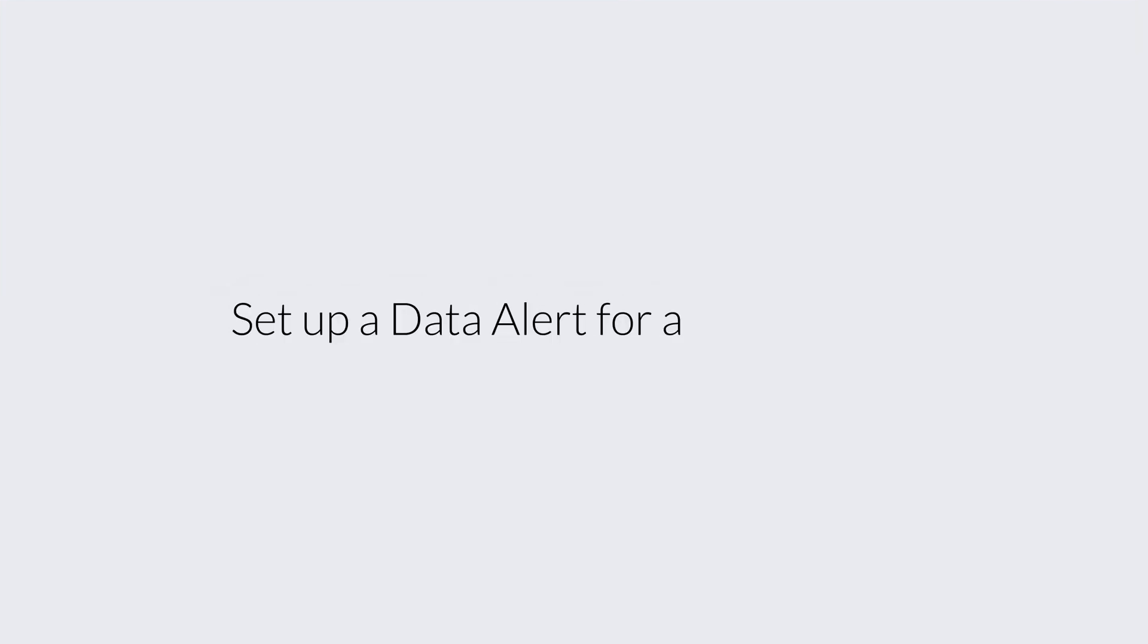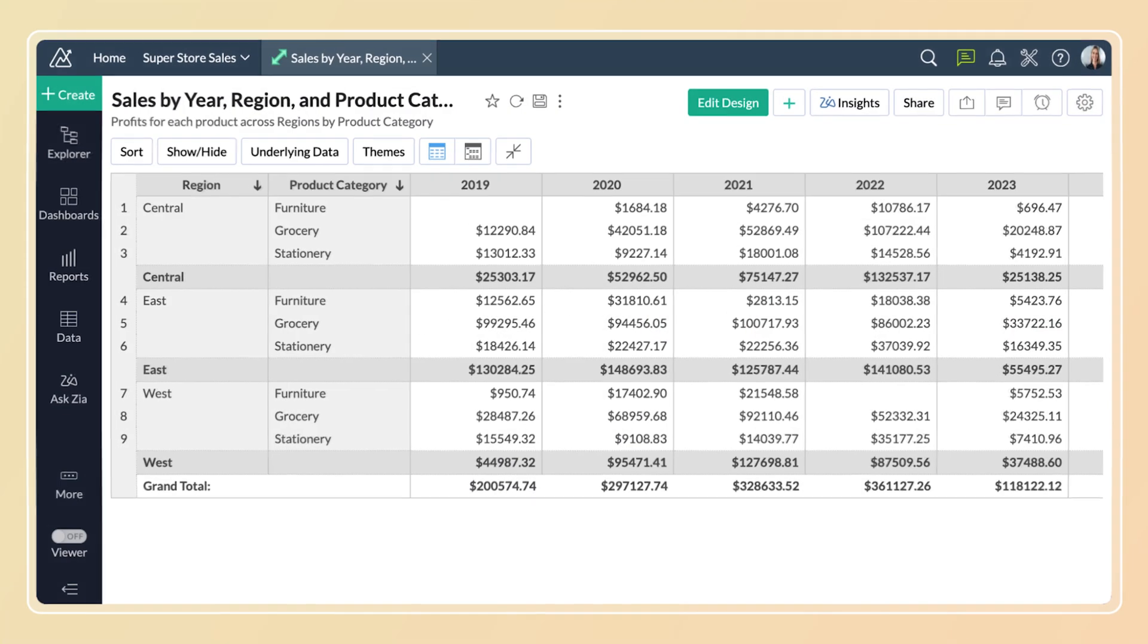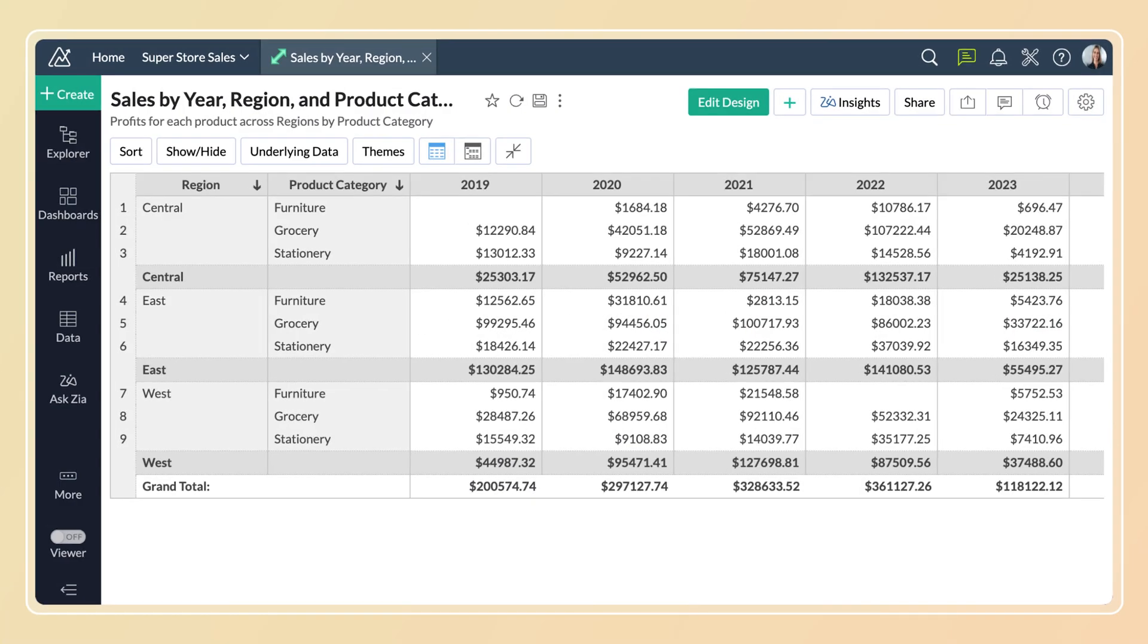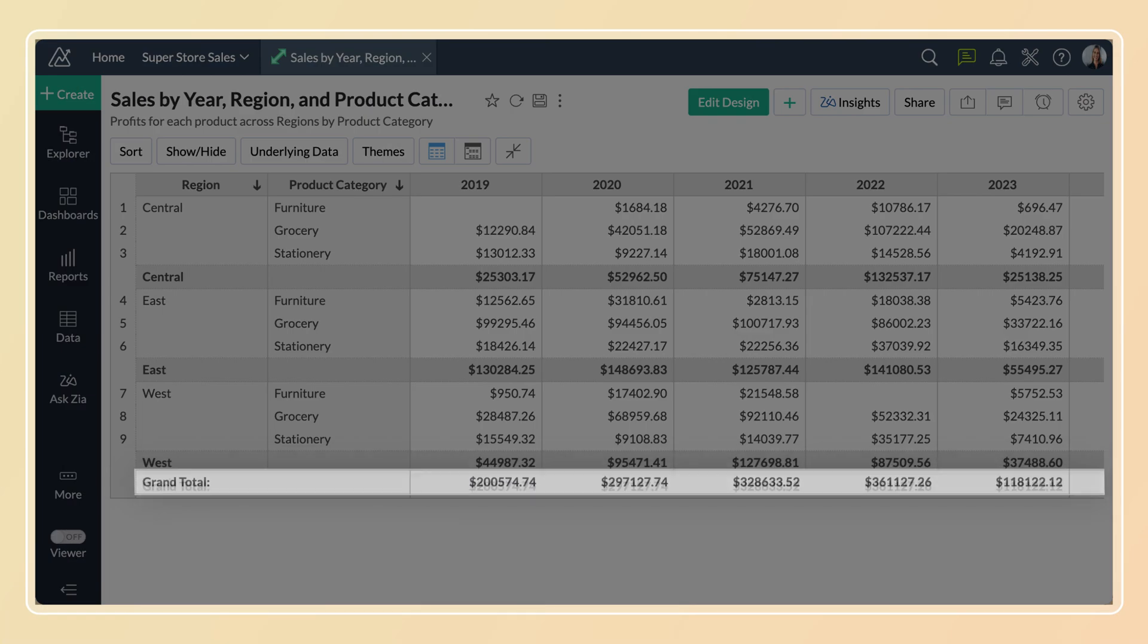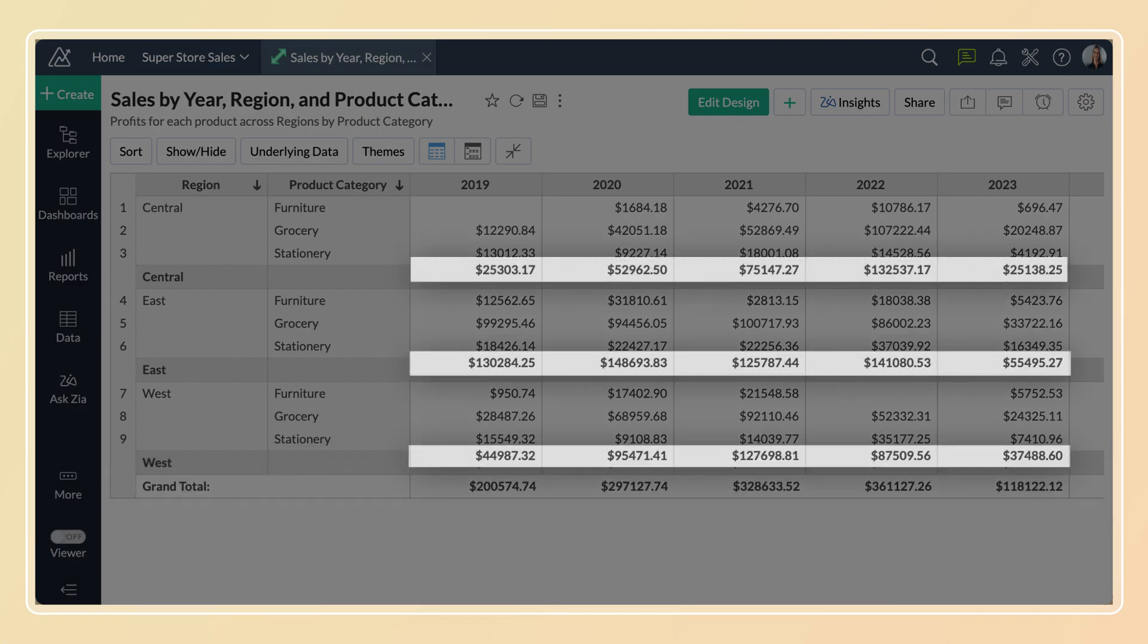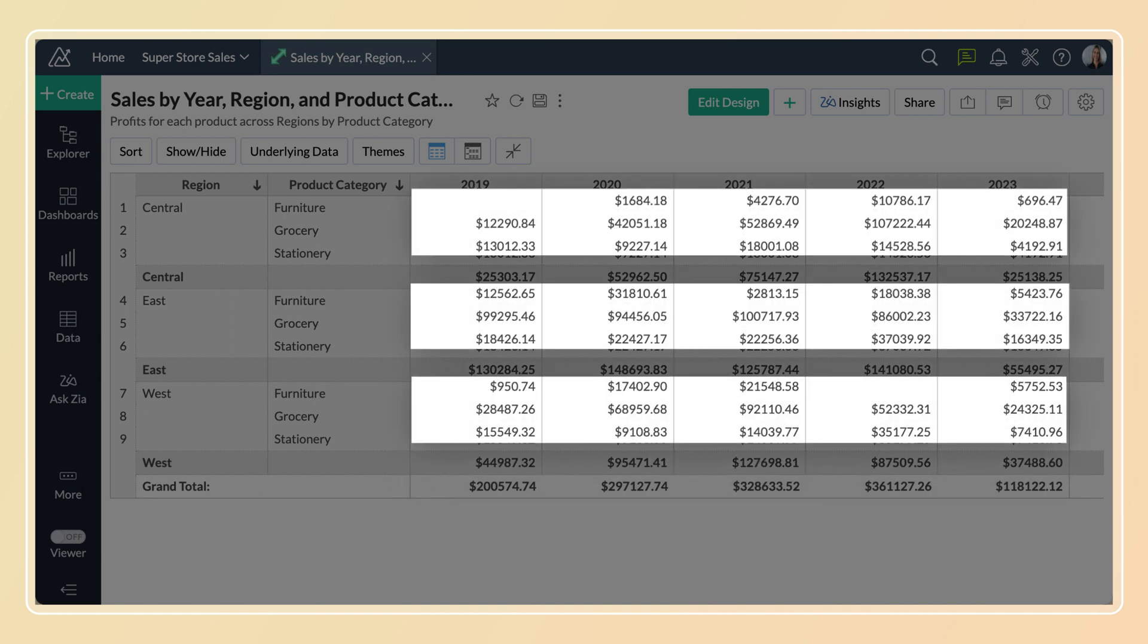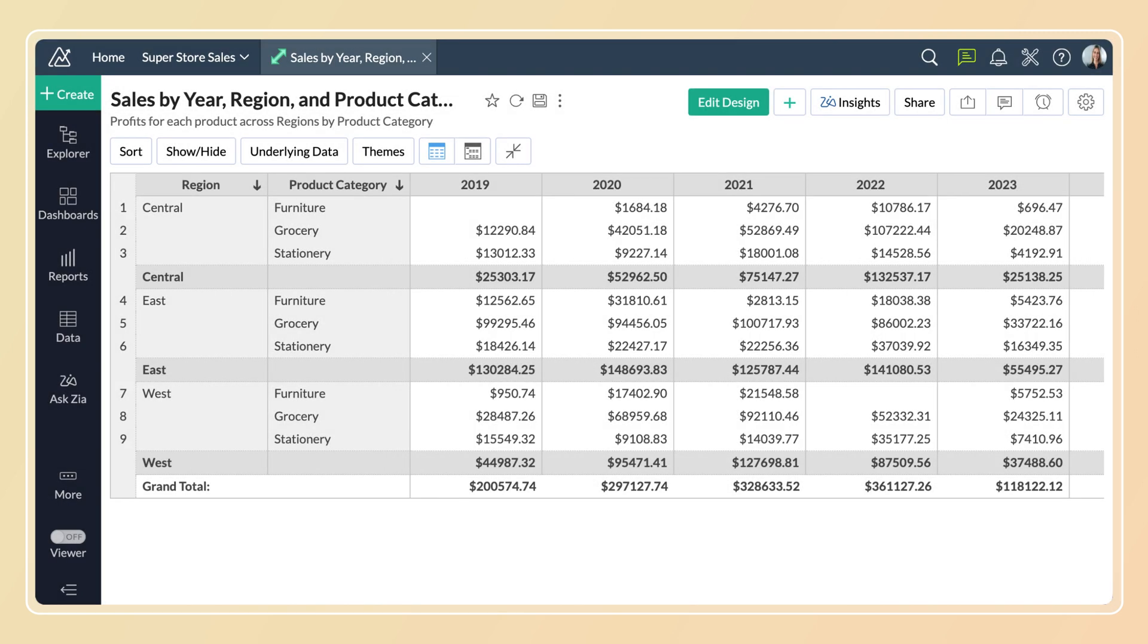Now let's see how to configure an alert over a pivot table. In pivot tables, you can monitor the grand summary, the row or column subtotal, and the data cells. Let's see how.